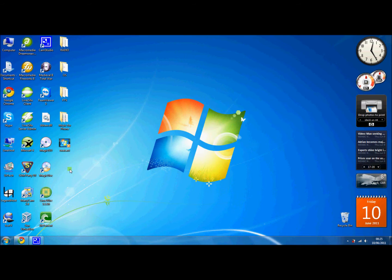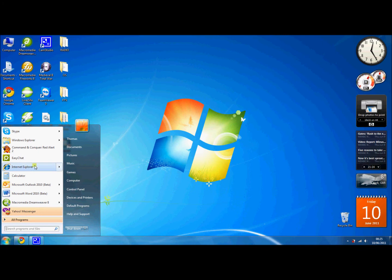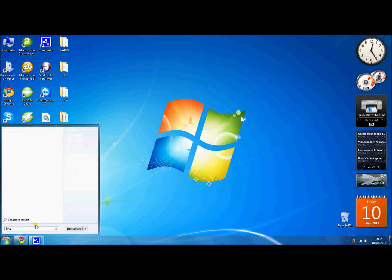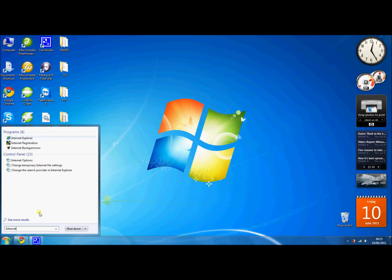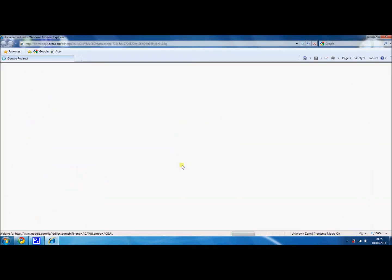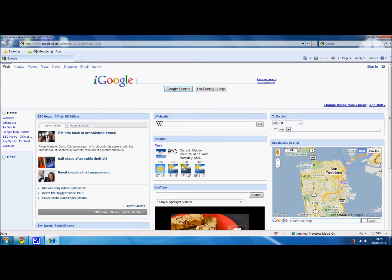First we're going to have to open up Internet Explorer, and I can do this by clicking Start and then Internet Explorer, or by typing 'internet' into the bottom field here, and it should bring up Internet Explorer as one of the top applications on there.